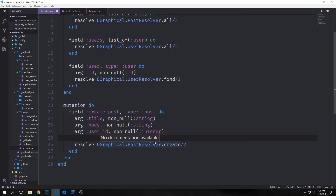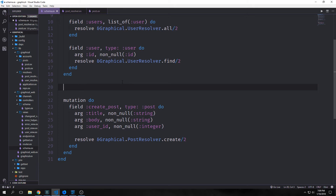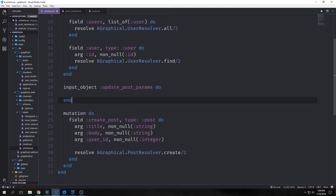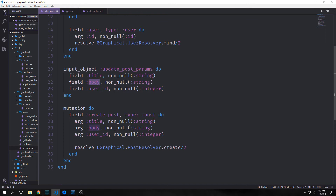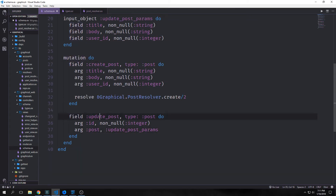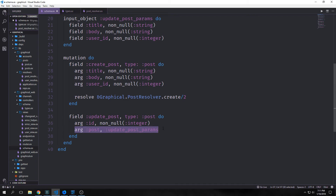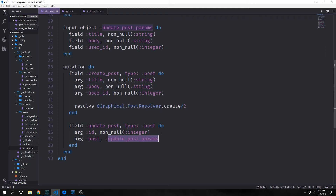We're going to skip over the R in CRUD because we've already implemented reading. Let's look at updating. Before we implement our update functionality we need to talk about GraphQL mutation arguments and a few types of data we can use. One of these types is called an input object. This is similar to other GraphQL objects we've made previously but it represents an object of data passed to a mutation as an argument. We're going to create one called update_post_params for updating our post, and then define an update_post mutation. It has three fields — title, body, and user ID — all non-null. Inside our mutation block we create a new field called update_post with type post, an argument for ID, and an argument for the post itself referencing our update_post_params input object, resolving to GraphQL.PostResolver.update.